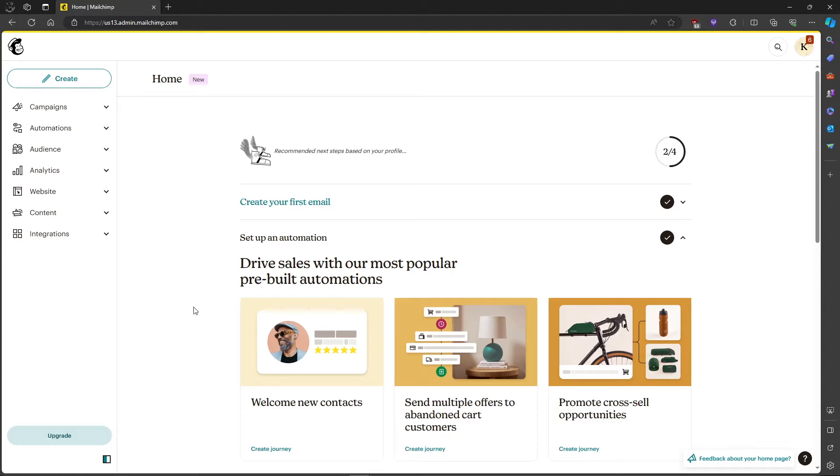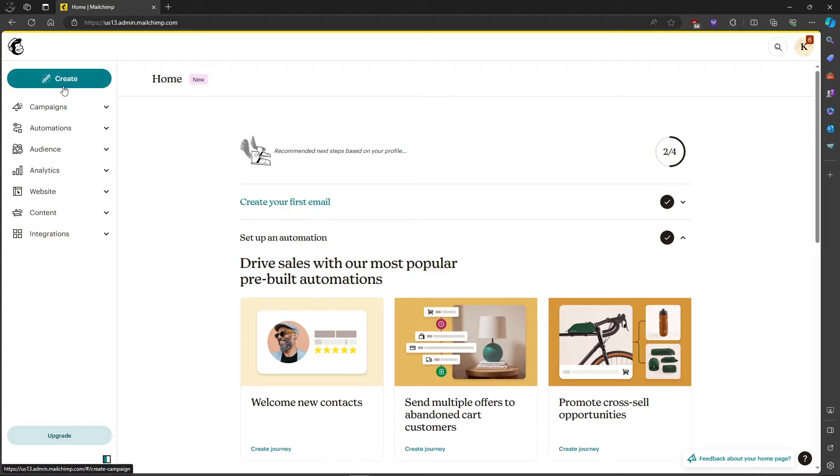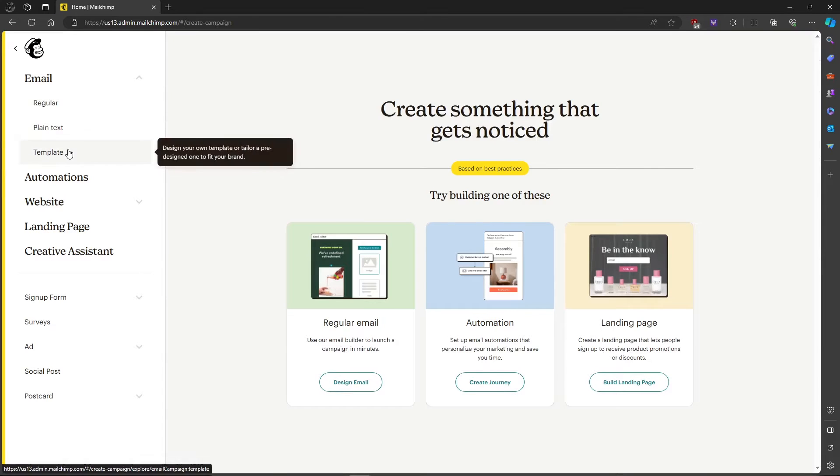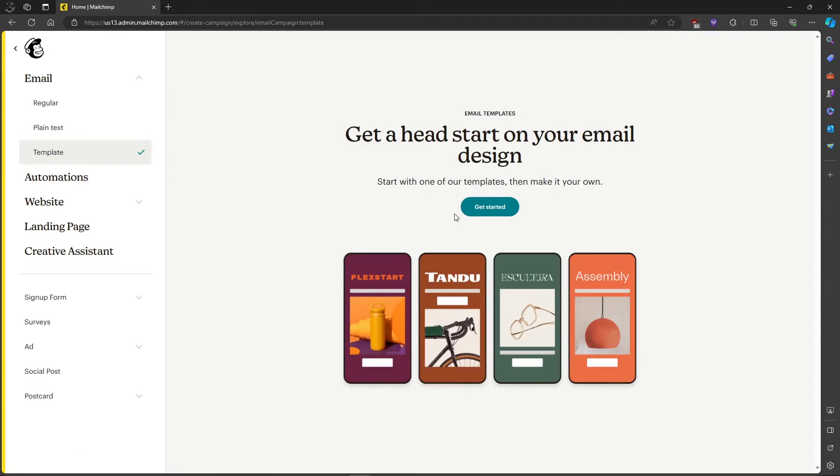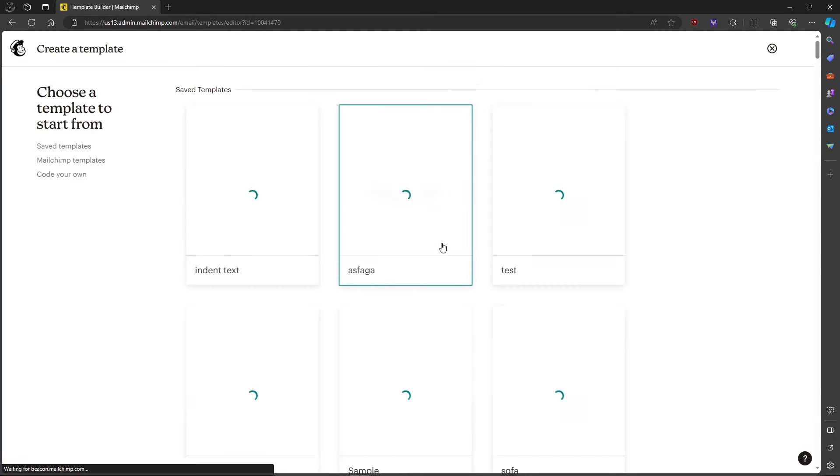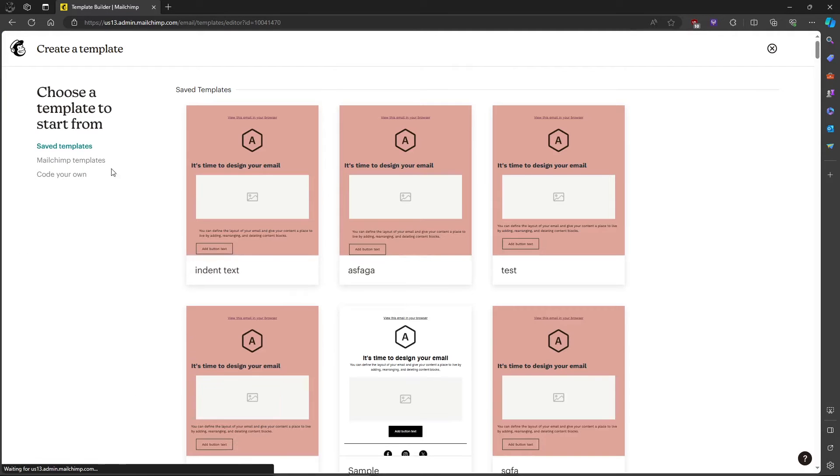In this video, I'll show you how to indent text in Mailchimp. So first up, let's head on to create and design our email. Click on get started, then after that choose a template from Mailchimp.